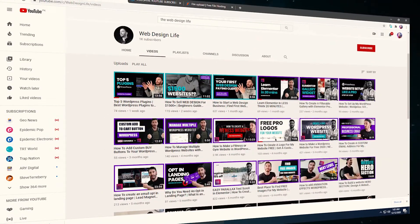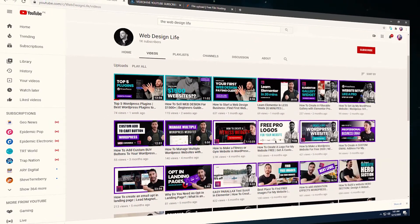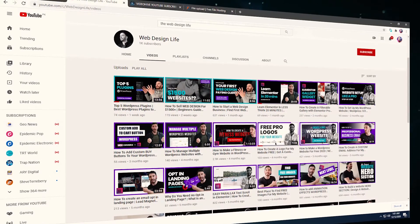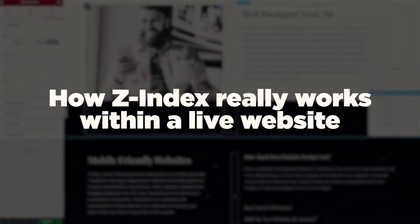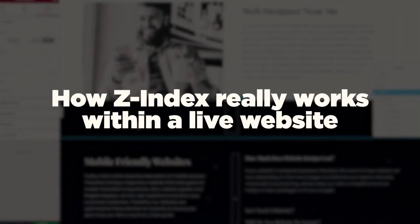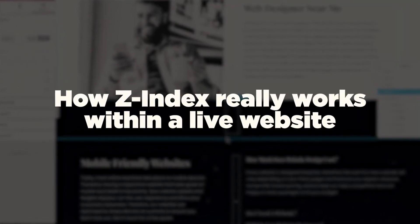Now there are loads of videos on this channel as well, which are designed to help you up your website design game and improve your business. So please do go check those out because you're going to find those super beneficial as well. So I'm going to need the computer to show you how Z-index really works within a live website. So let's jump onto that now.